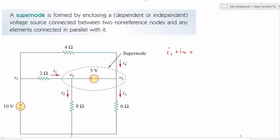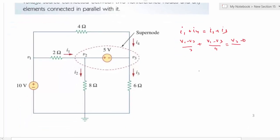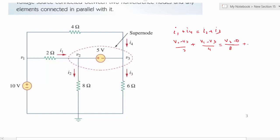Writing the super node KCL equation: current entering is I1 and I4 is entering, and leaving are I2 and I3. We place plus at the top and minus at the bottom. I1 can be written as V1 minus V2 over 2, and I4 can be written as V1 minus V3 over 4 ohms. So now we have one KCL equation.